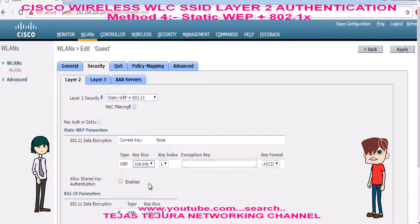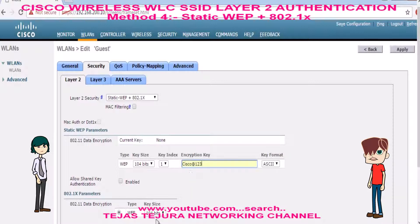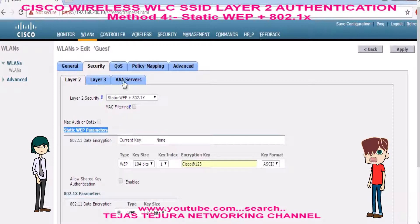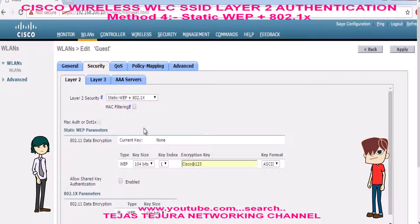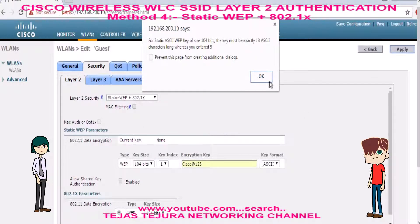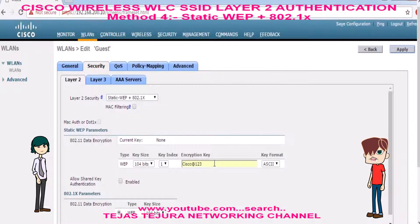For Static WEP we will select 104 bits and enter the encryption key in the box. For 802.1x, it is already 104 bits selected. Now we will go to the AAA server and give the IP address of the RADIUS server. After that we will click Apply. It mentioned that the key should be 13 characters and we entered only 9 for static WEP, so we will enter 13 characters, click Apply, and save the configuration.